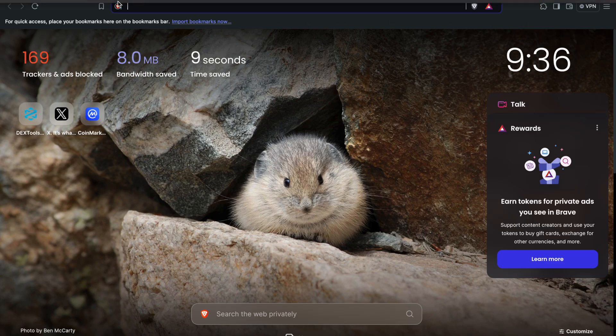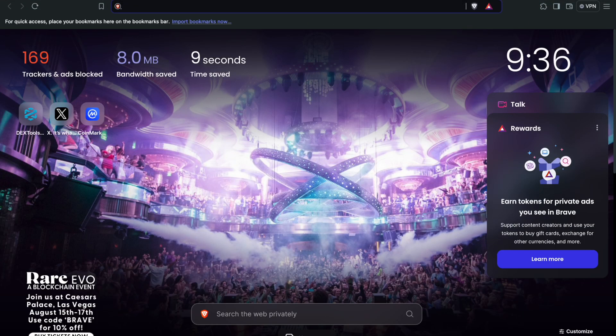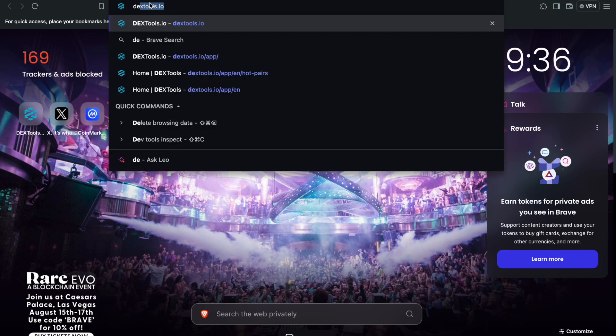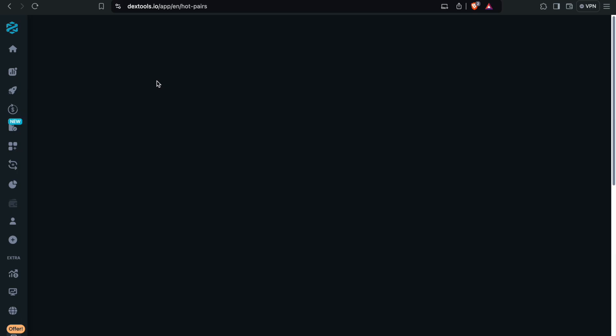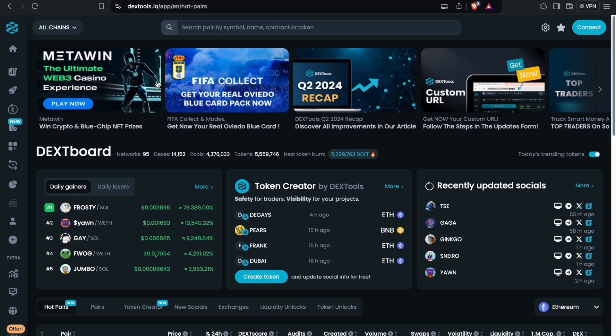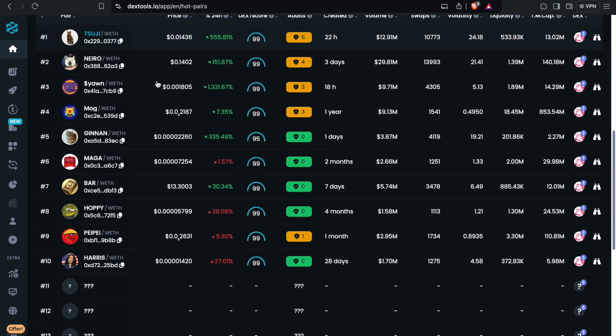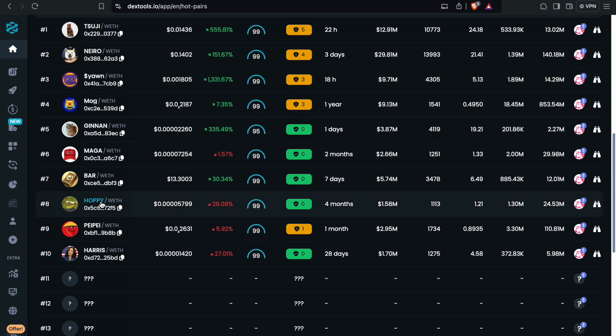Hey, what's up guys. For those of you interested in picking up some Pepe without an exchange, I'm going to show you. First thing I do is head over to dextools.io.